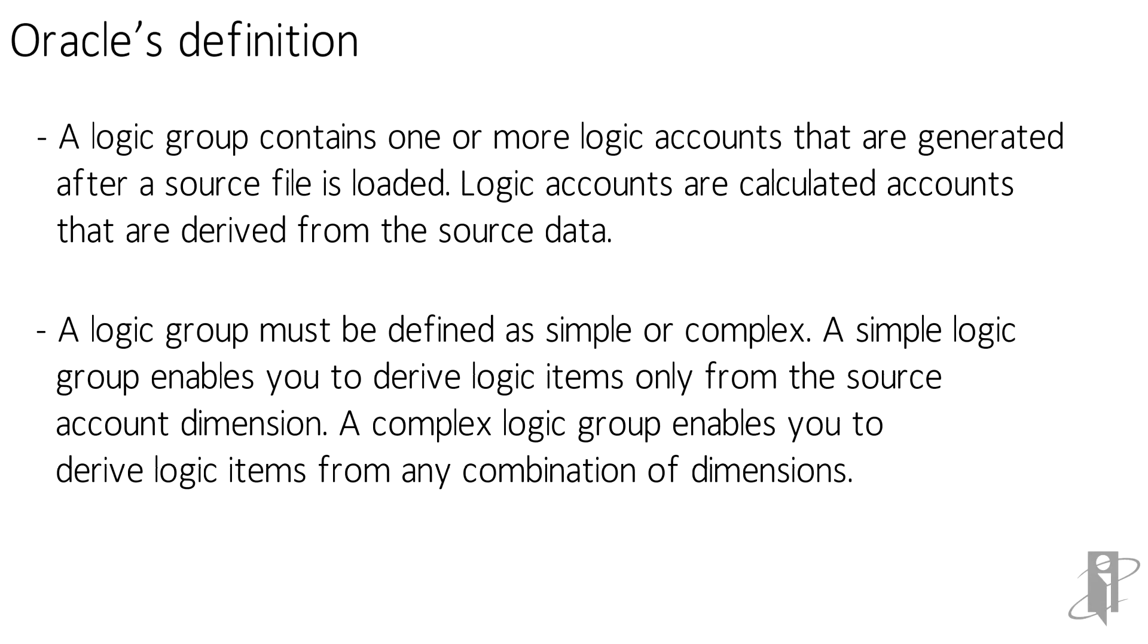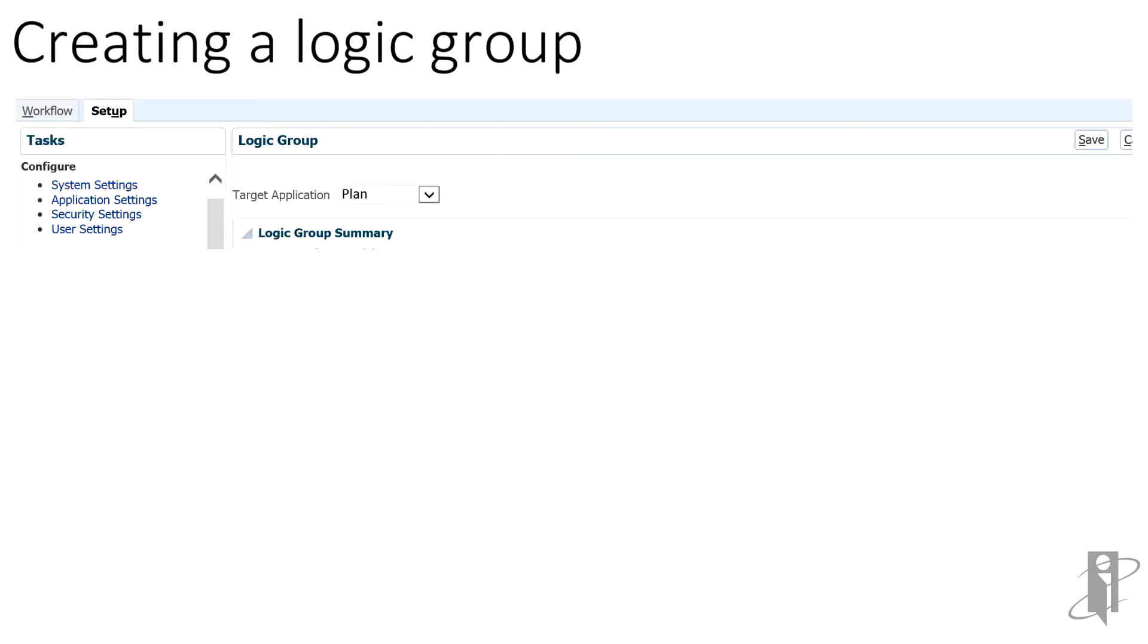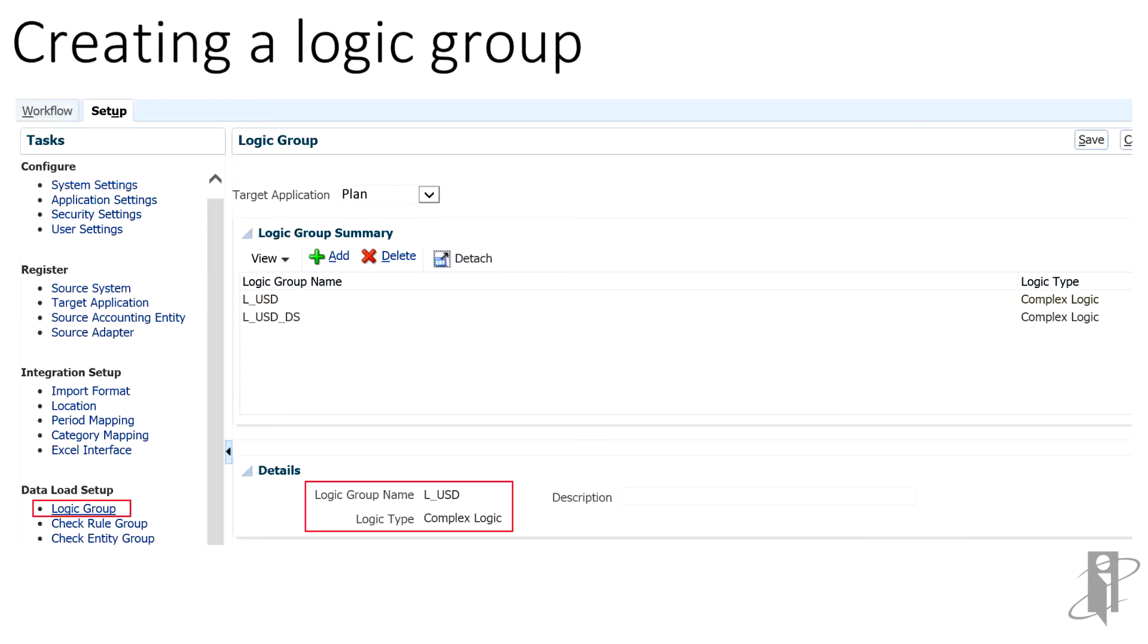Logic accounts within a group are replicated data points that will need to be mapped once created. To create a logic group, select the logic group under the setup tab. Be sure to select the target application for the data that will need the logic applied to. This example will focus on creating a logic group to load data to two different currencies. L underscore USD has been created as a complex logic group to allow for additional functionality to be added.